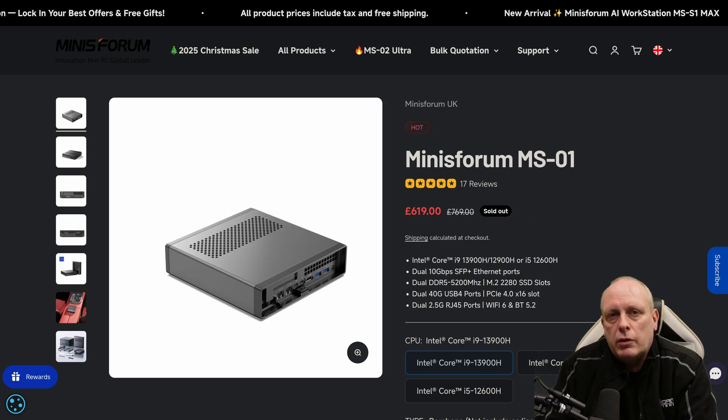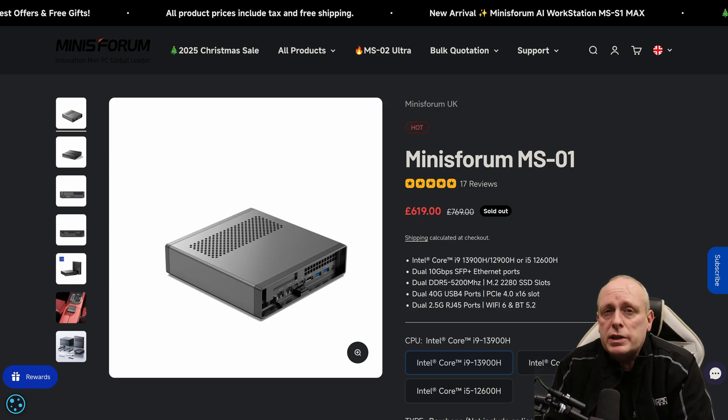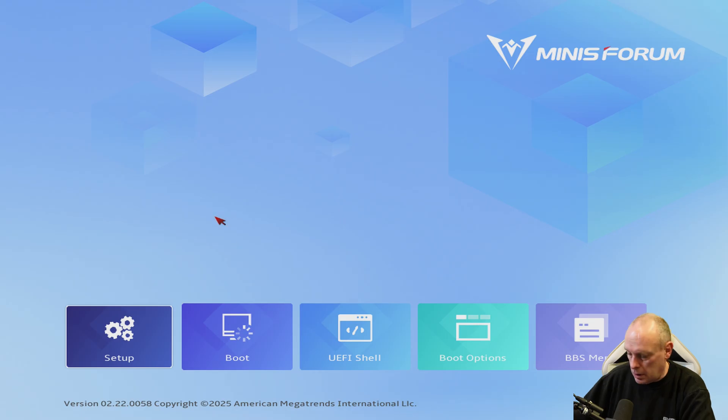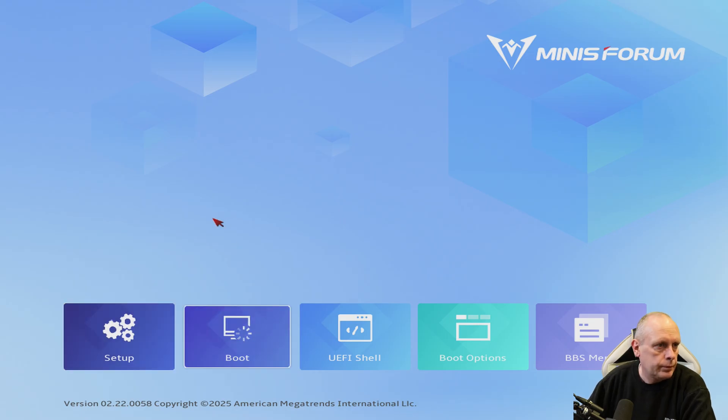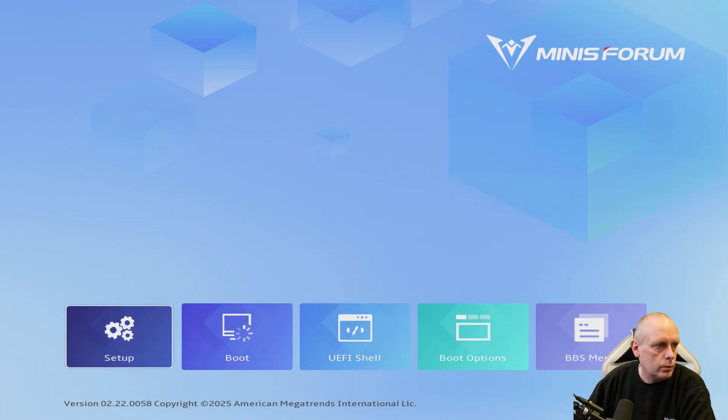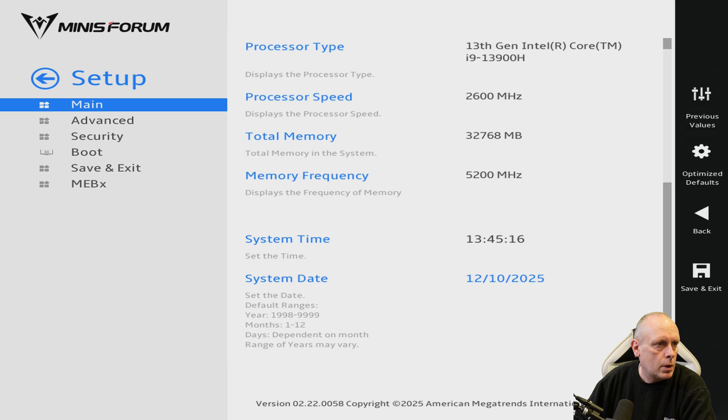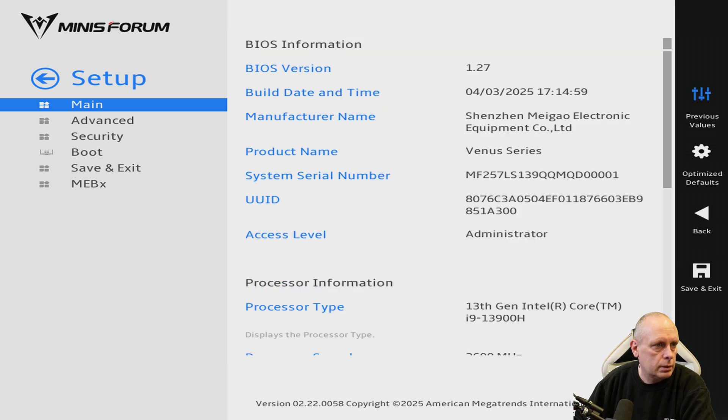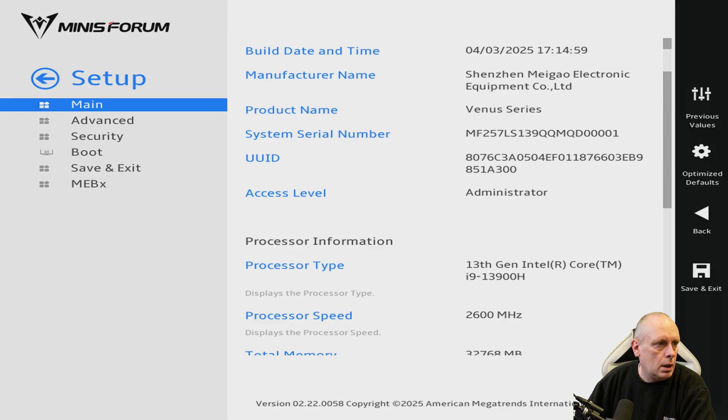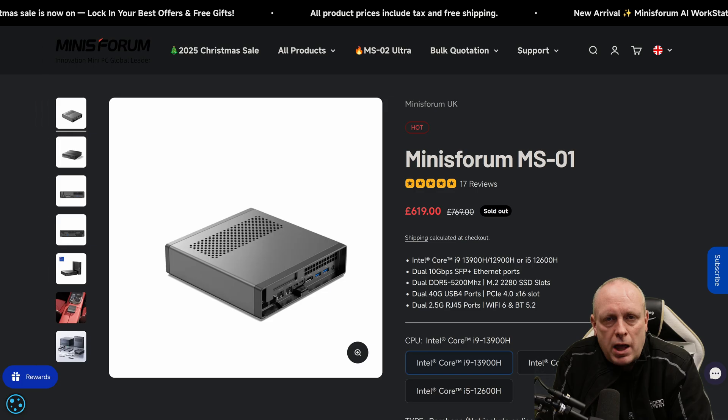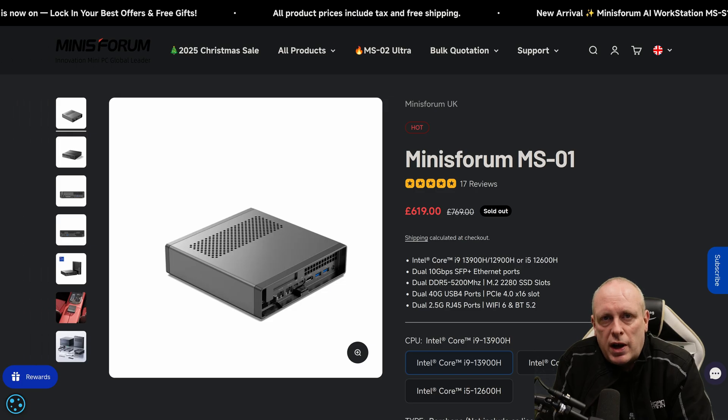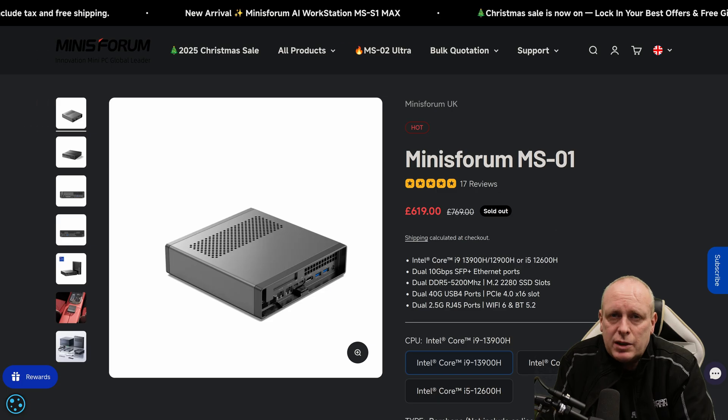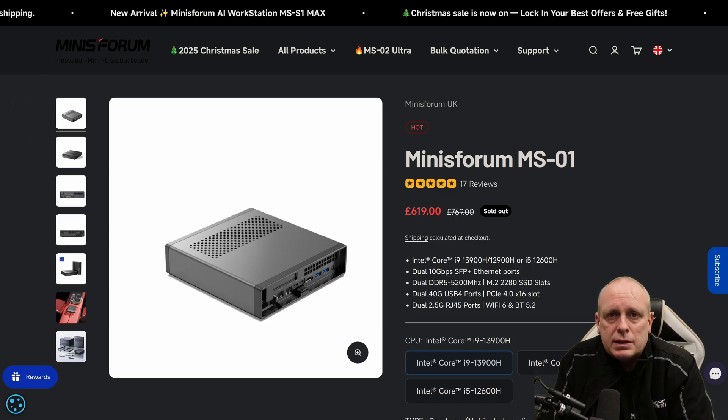Before we go any further, let me start with the BIOS because honestly, I don't like it. The BIOS is designed like a laptop BIOS pretending to be a server BIOS. It wants you to use a mouse. The menus are slow, it's awkward to navigate and everything is hidden behind click-heavy interfaces. If you're setting up Proxmox or doing homelab work, you want a clean, keyboard-friendly BIOS. This is not that. It works, but it feels like style over usability.